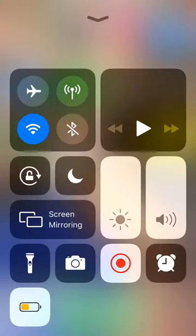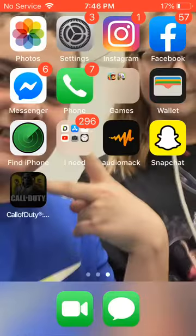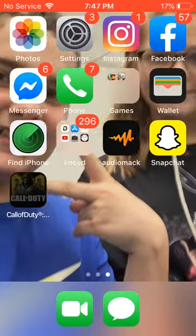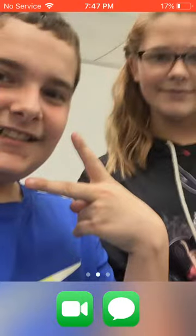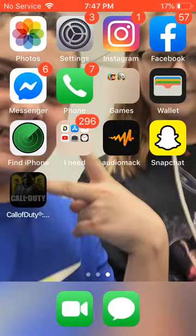Hey, what is up guys, my name is Jamie, welcome back to another video. Today I am watching Family Guys so I'm going to pause it, but today I will be showing you how to change your region on your iPhone, iPad, or iPod touch.